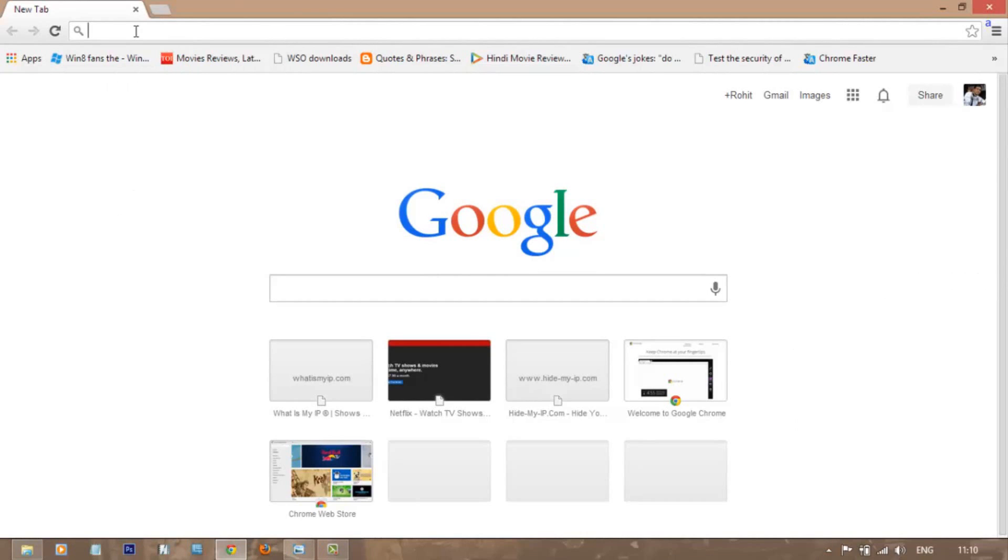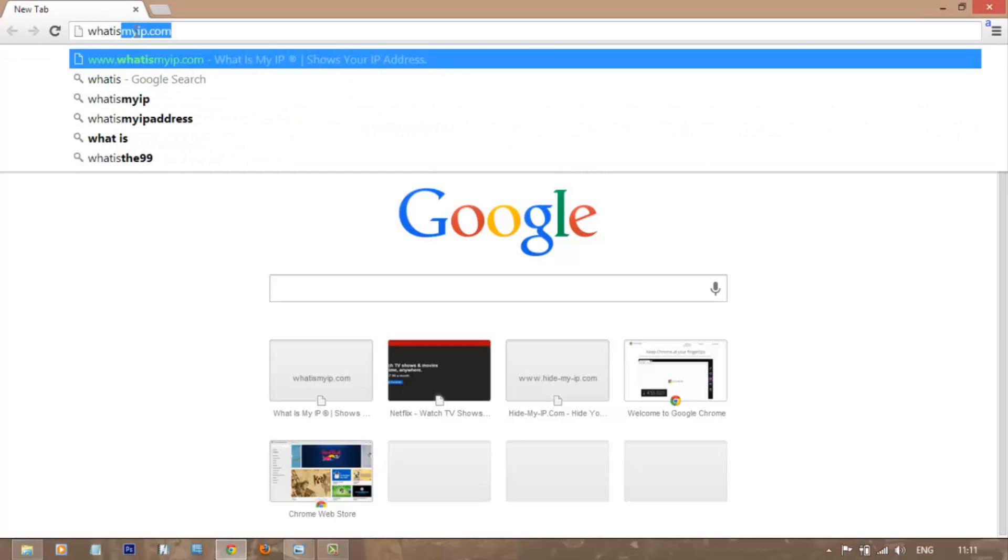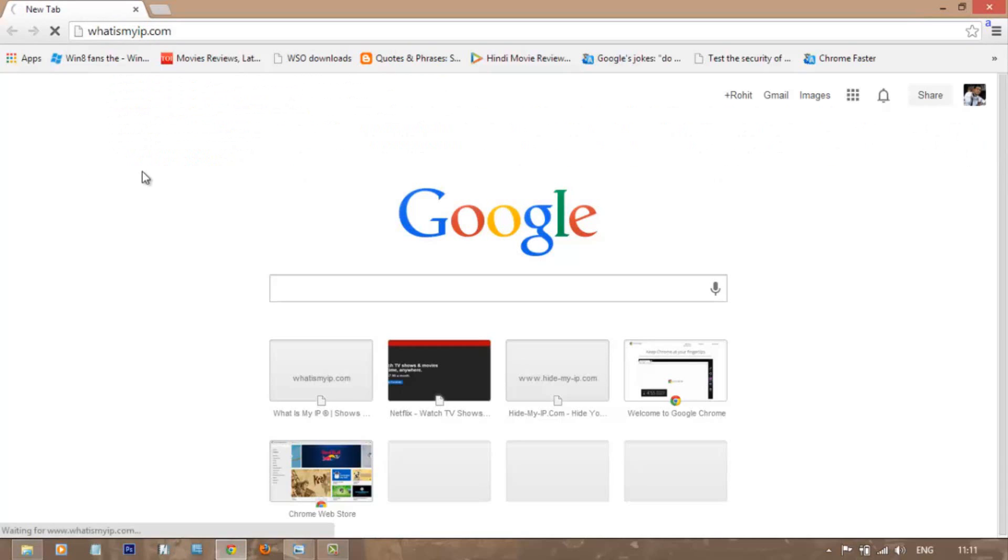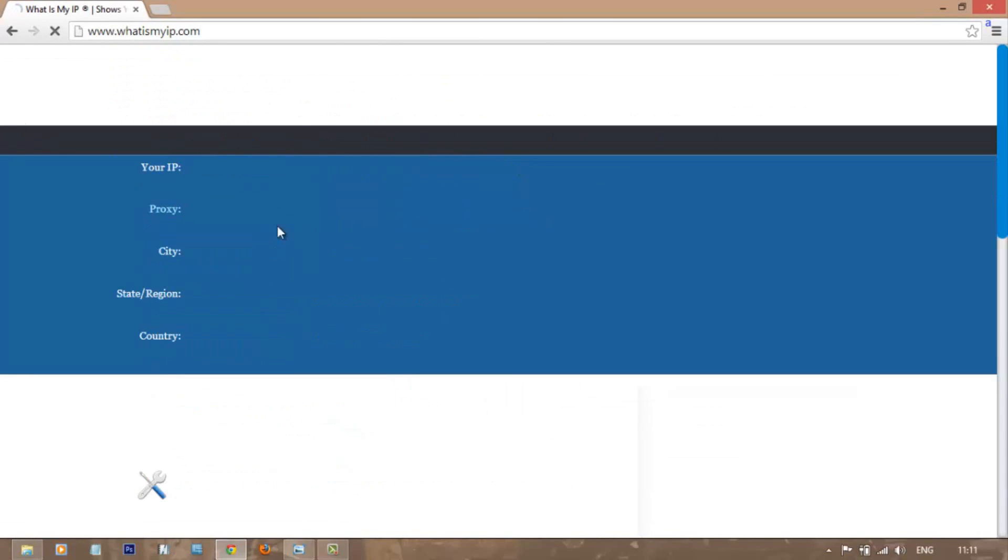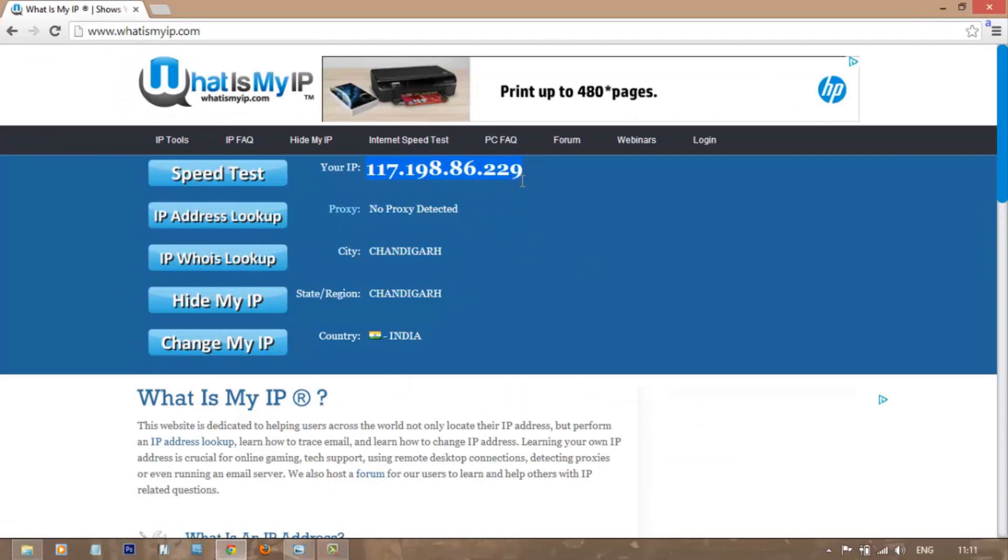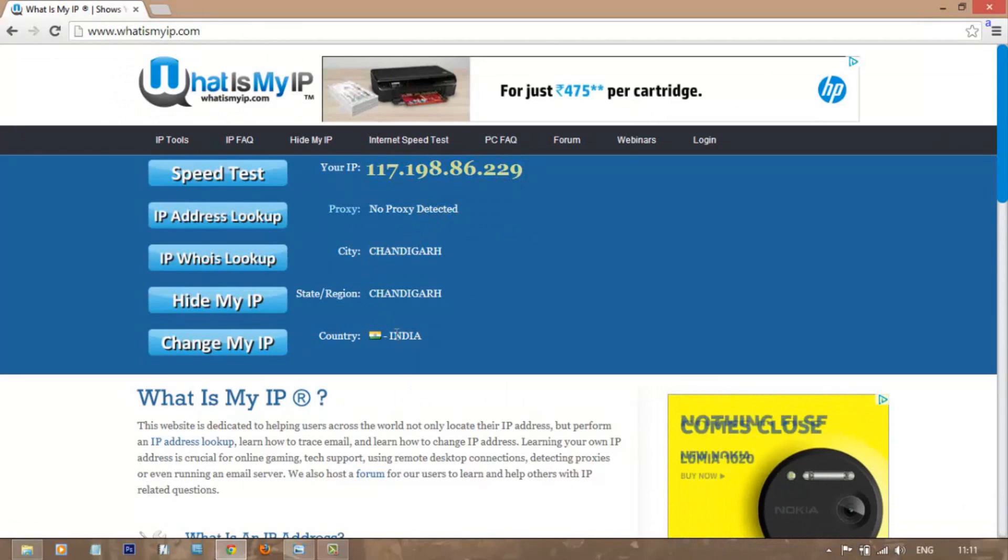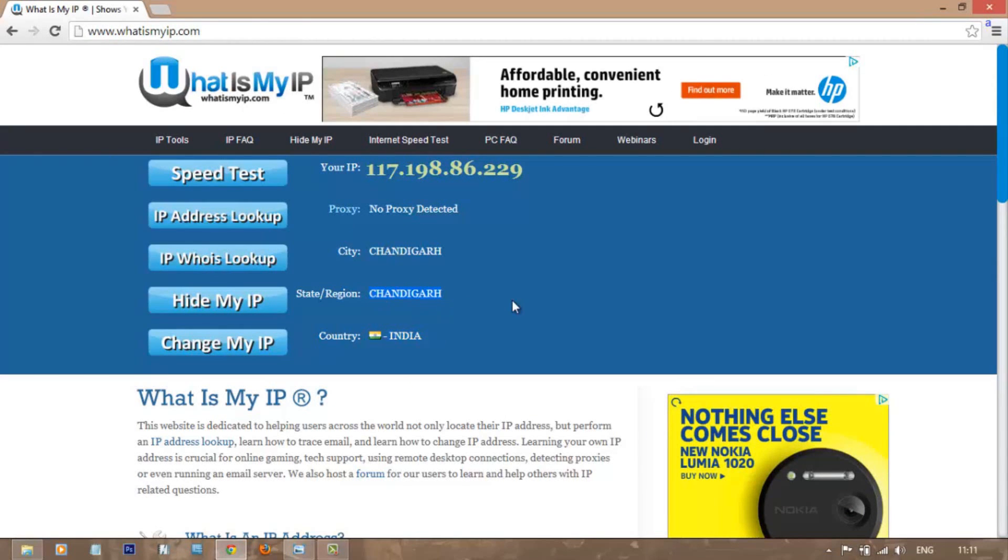We'll log in to whatismyip.com. From here, we'll come to know what IP address we are currently using on this computer. When you visit this site, your IP is shown here, and along with the IP, it reveals your current location, your country, and the city from which you're accessing.